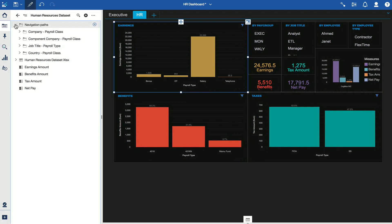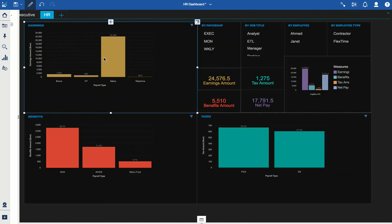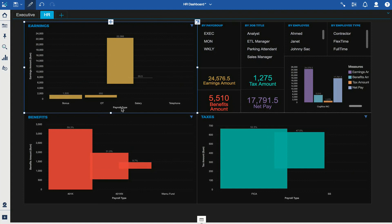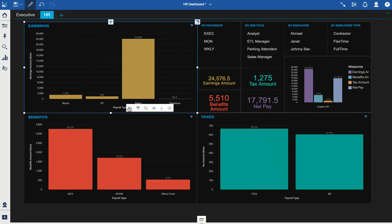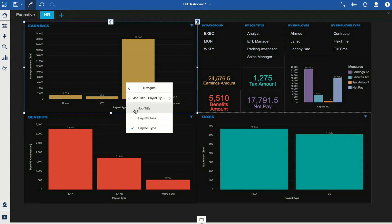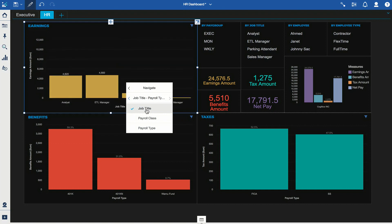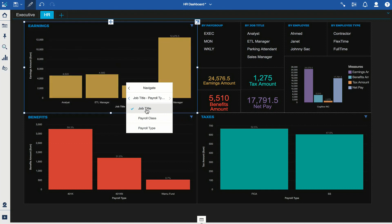Navigation paths essentially allow you to look at different categories of your data without having to change the columns. I have about four navigation paths created here. To use one, I simply click on the payroll type, and when the toolbar comes up I can click Navigate and choose to view the chart by job title.